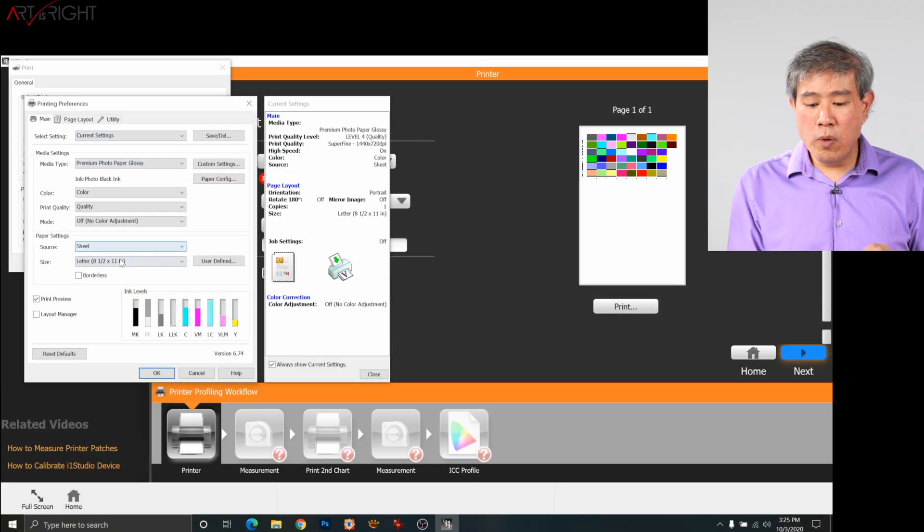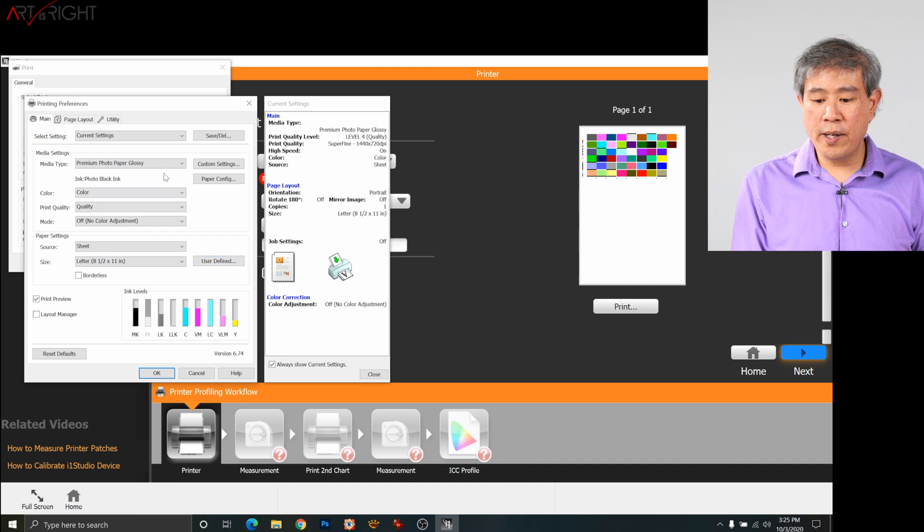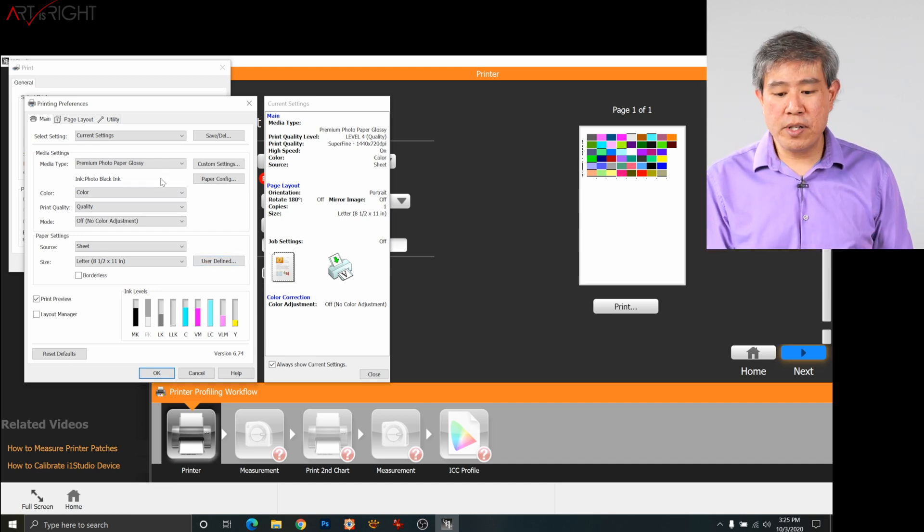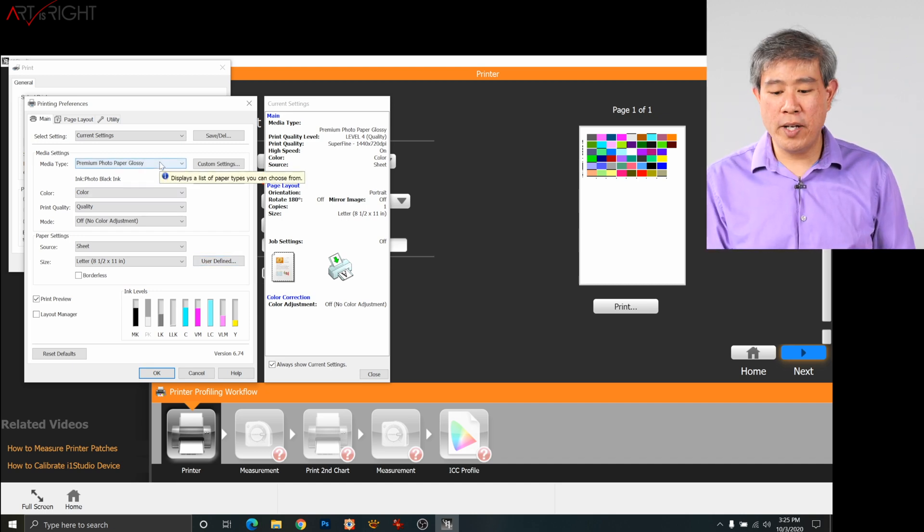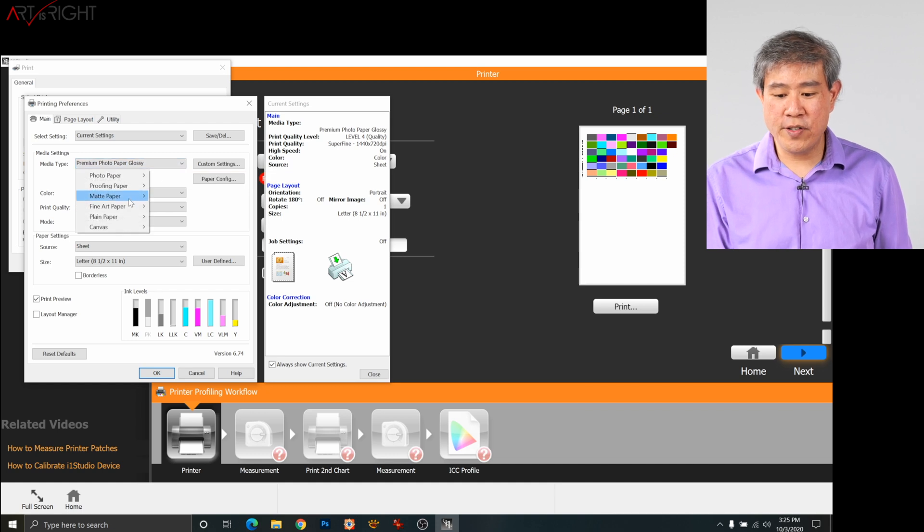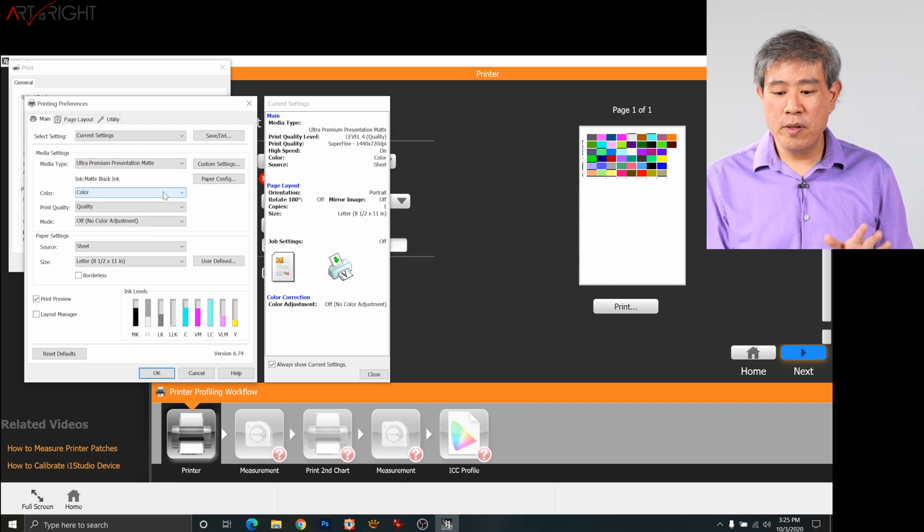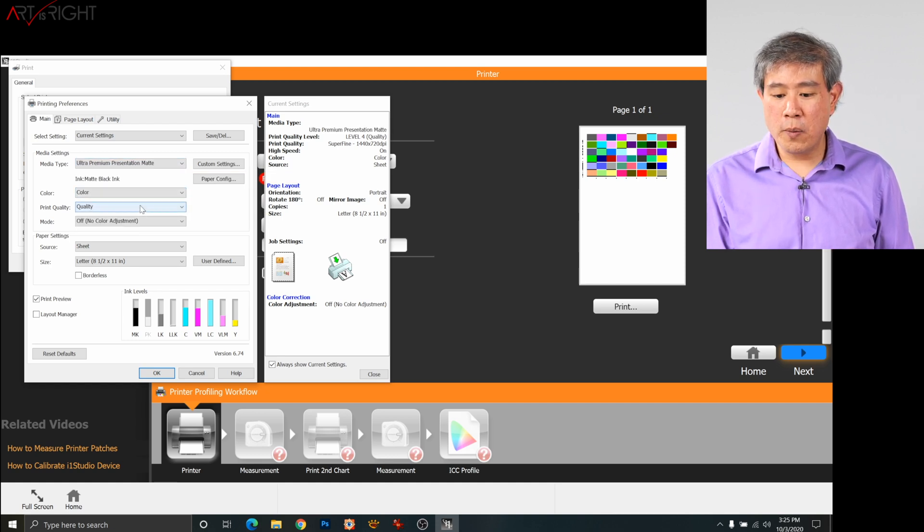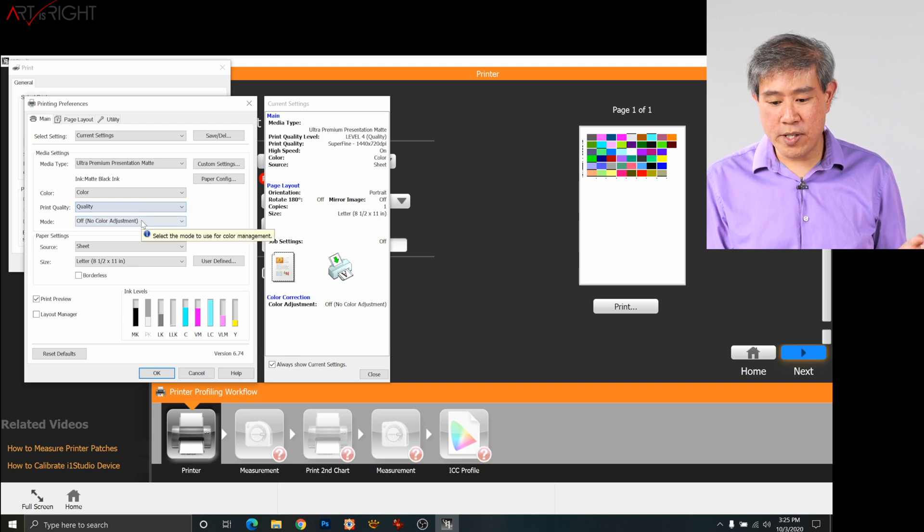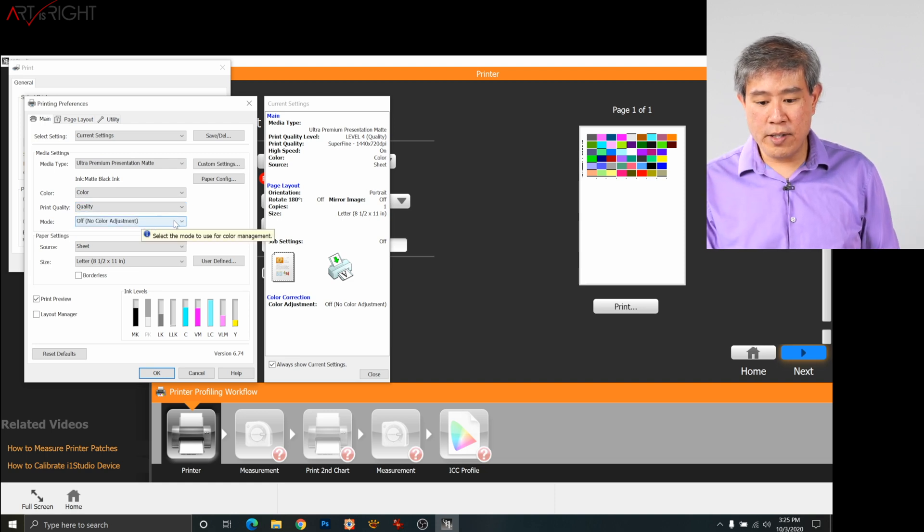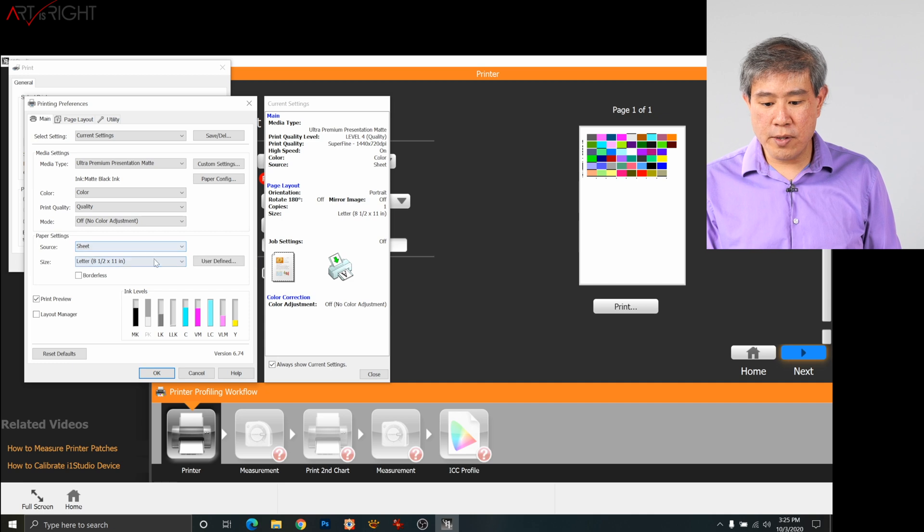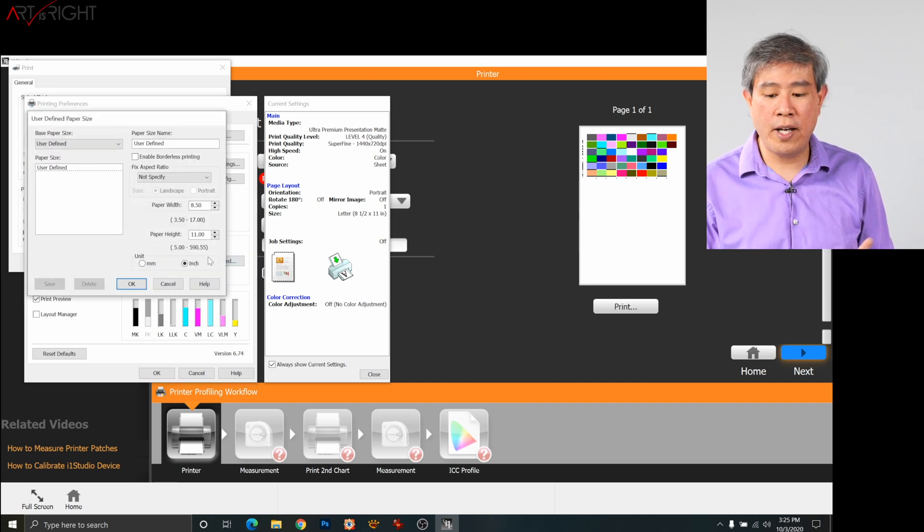So what we're going to do is under size, we're going to click on user defined. But before we do that, in the printing preferences dialog, we have to go in and set all of our settings again. So I will choose matte paper, premium presentation matte, color, quality. I will leave that right there, which is good. And under mode, it's off. So that's perfect. Source is still sheet and the size, we're going to click on user defined.